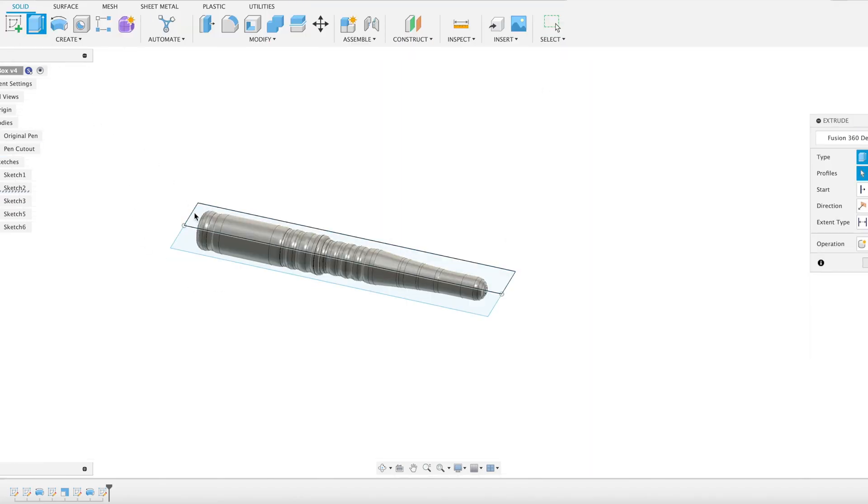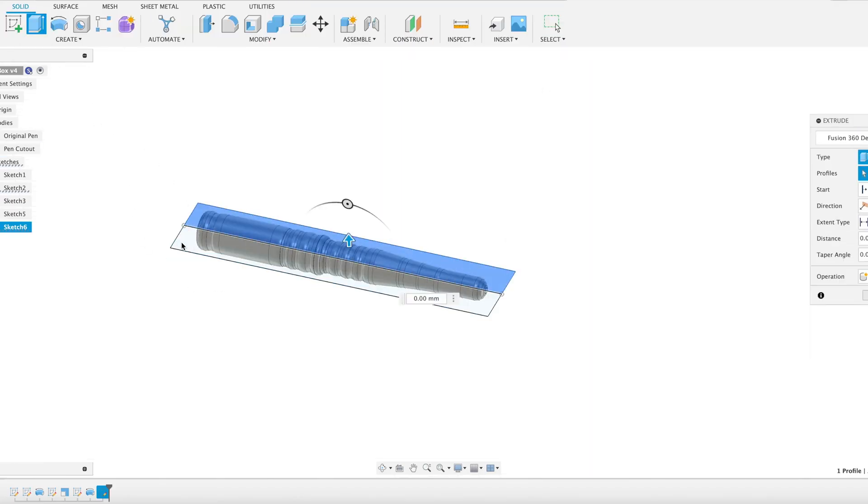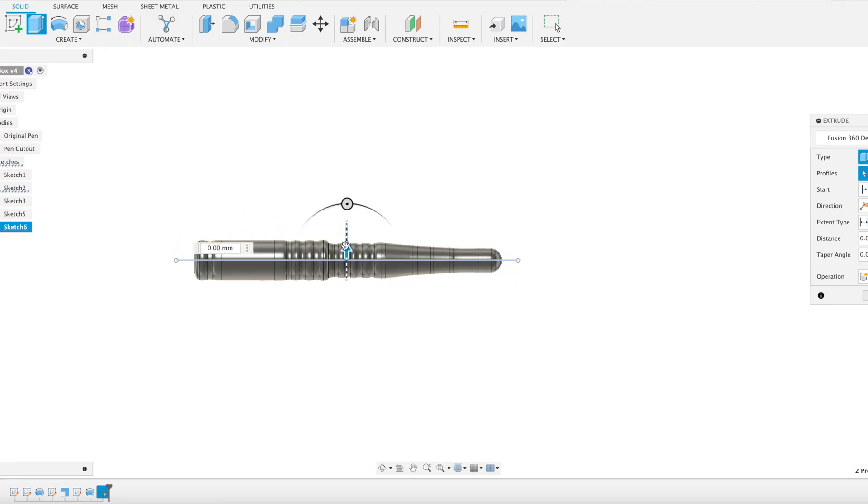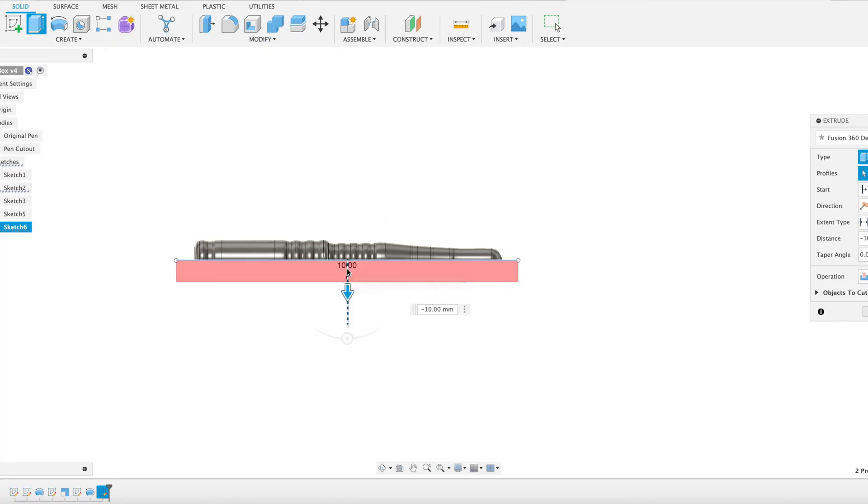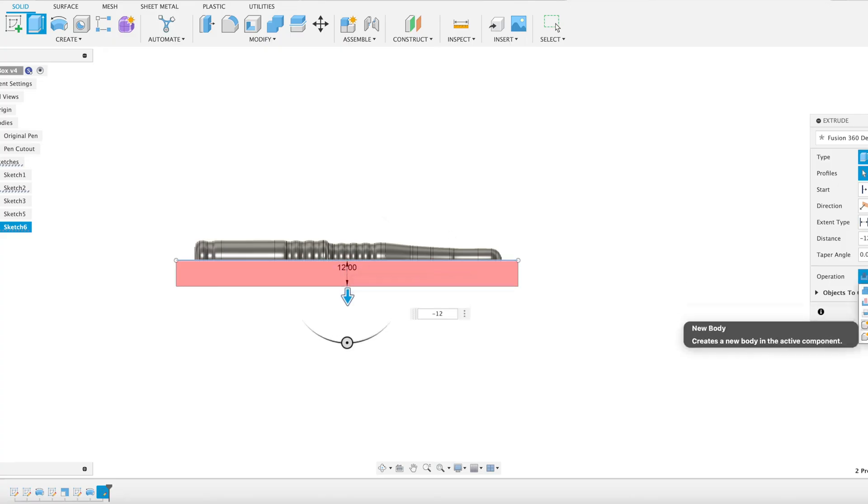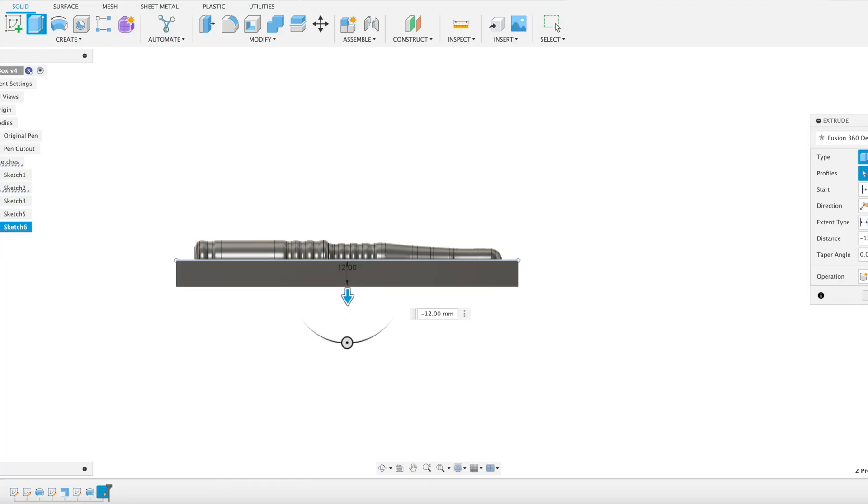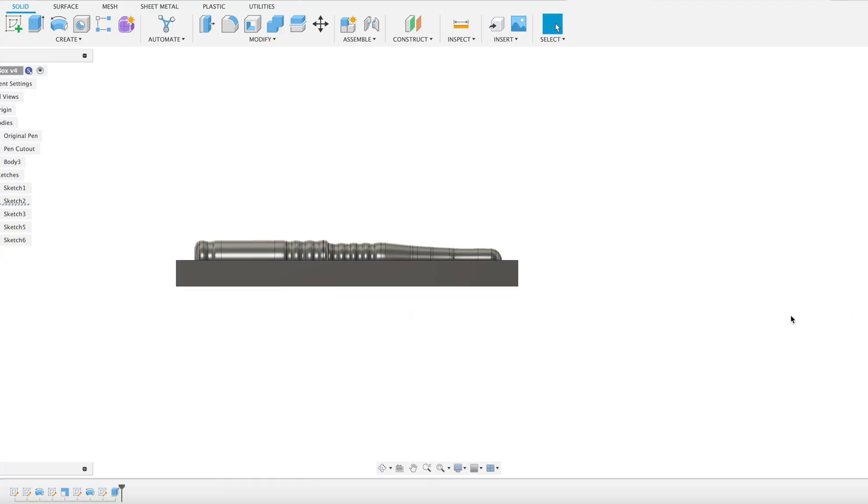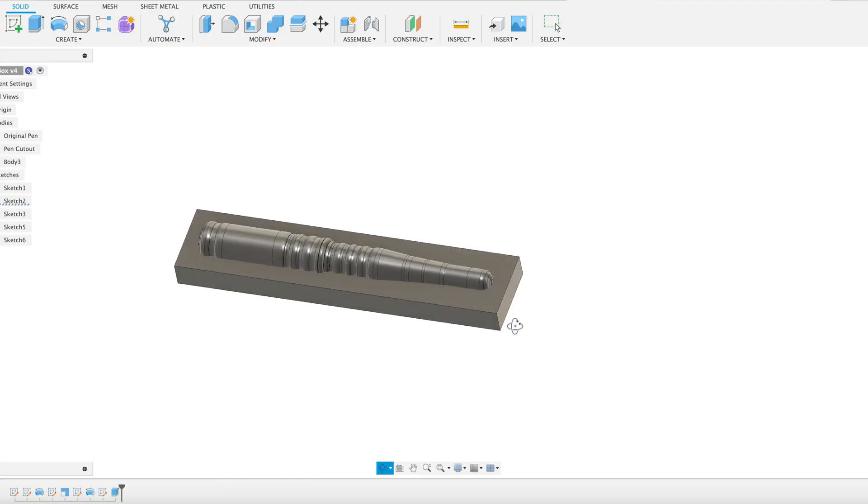So now we're going to extrude that shape to give us our pen tray. Let's go for a side-on view. I think probably about 12 should be fine. Let's change that to new body instead of cut. That's looking good.